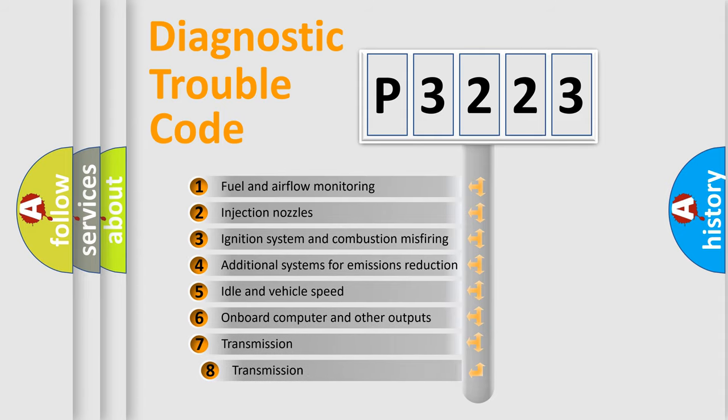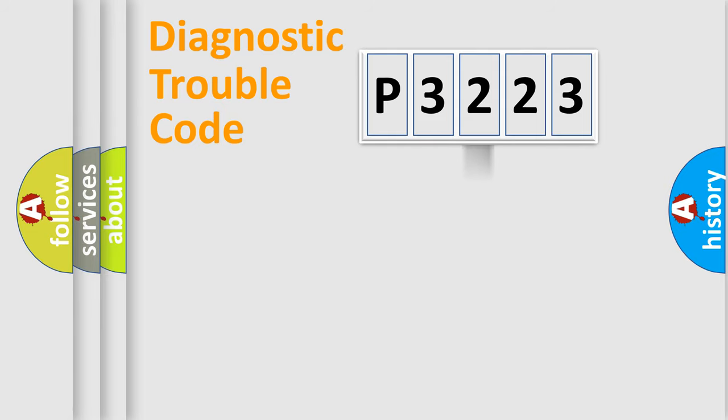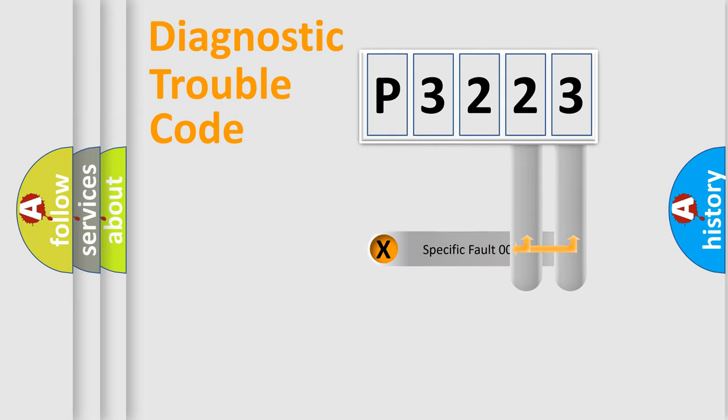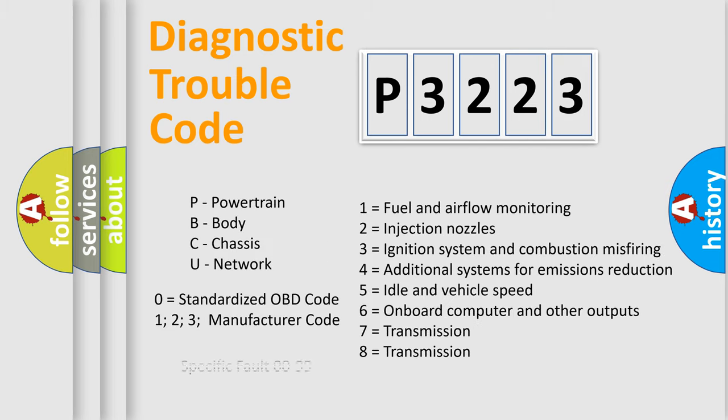The third character specifies a subset of errors. The distribution shown is valid only for the standardized DTC code. Only the last two characters define the specific fault of the group. Let's not forget that such a division is valid only if the second character code is expressed by the number zero.